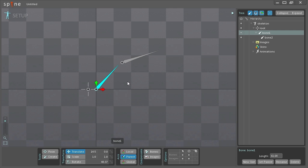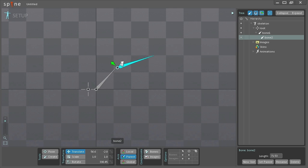So I'm going to select the bone up here instead and now as you can see these handles here these arrows are now aligned with its parent bone.